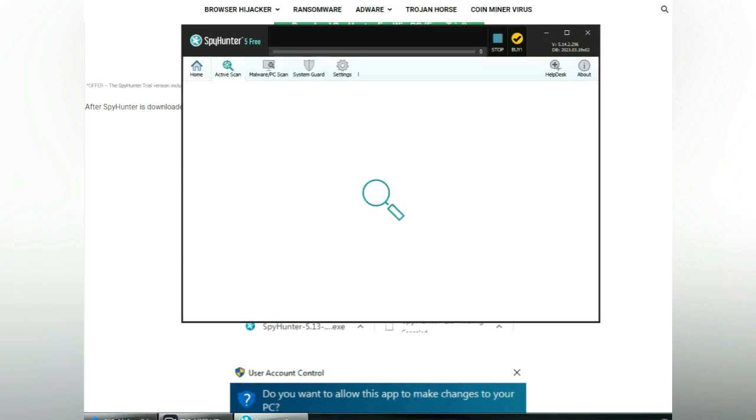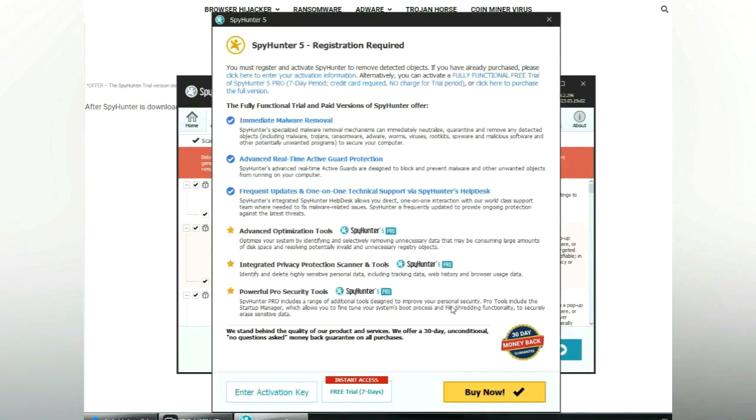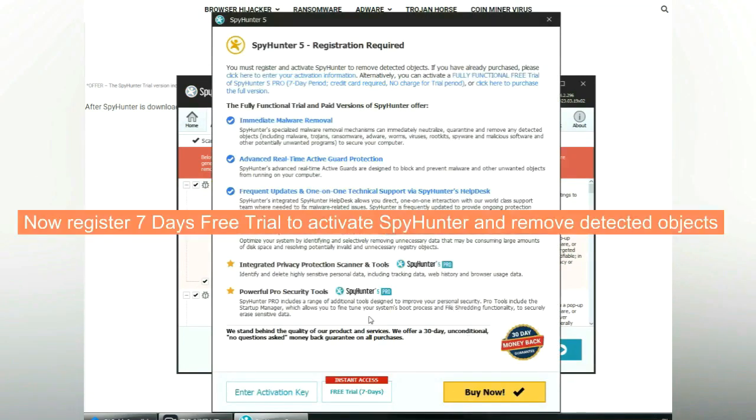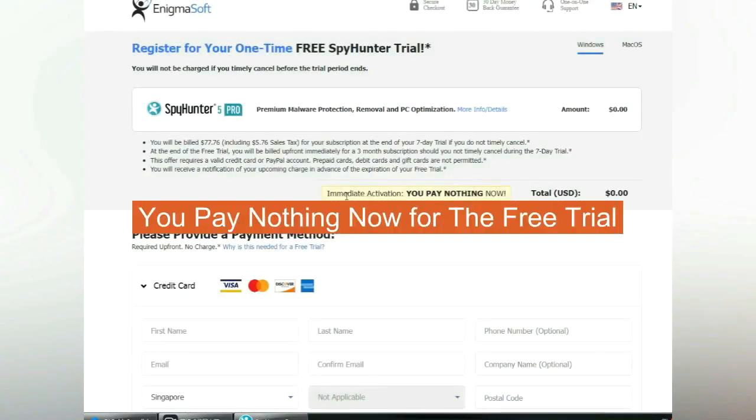Click Start Scan Now. Click Next once the scan completes. Now register for the 7-day free trial to activate SpyHunter and remove detected objects. You pay nothing now for the free trial.